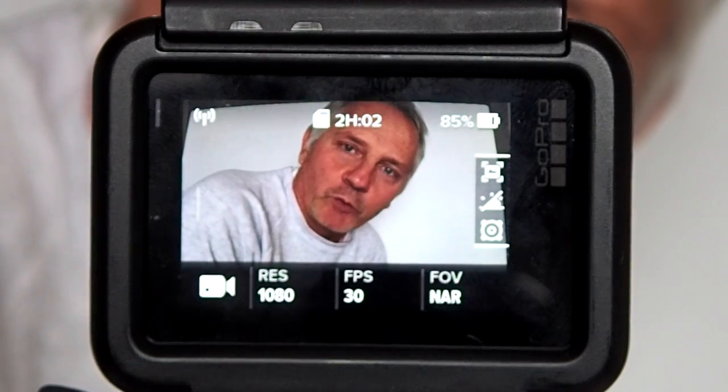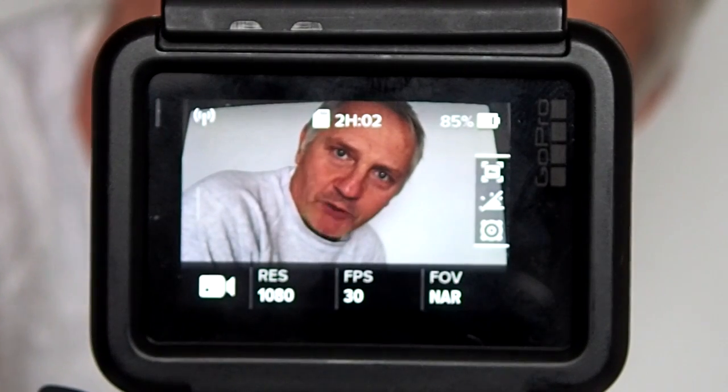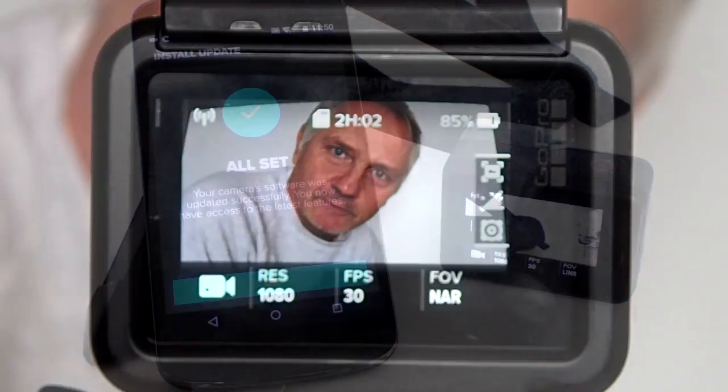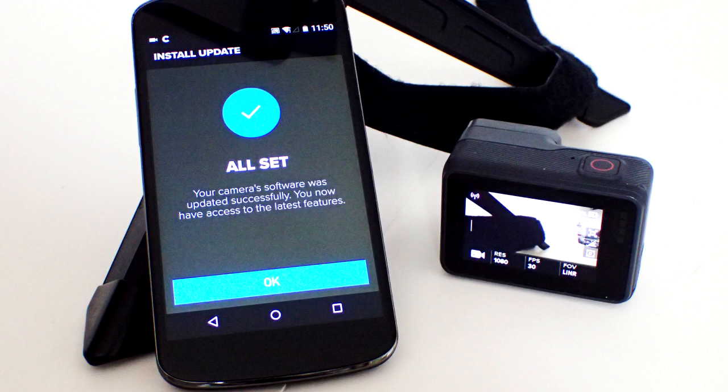Hi, this is Rob. I'm going to show you how to update the firmware on the GoPro by using the GoPro Capture app. You're going to need your smartphone, the GoPro Capture app on your phone, and the GoPro that you want to update. I'm using the GoPro Hero 5 Black.